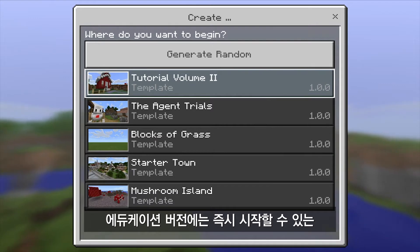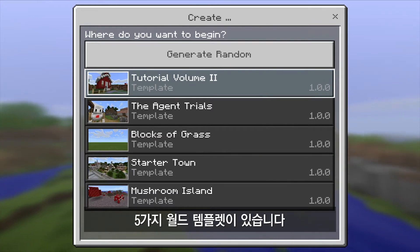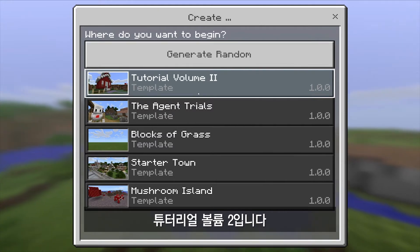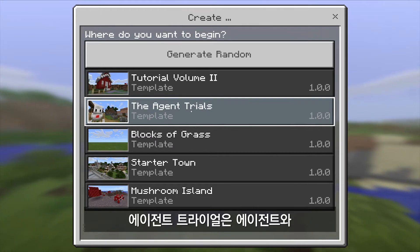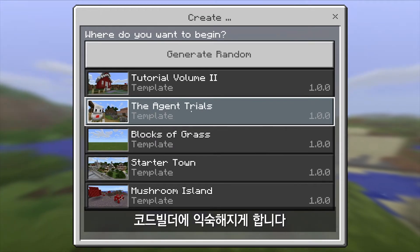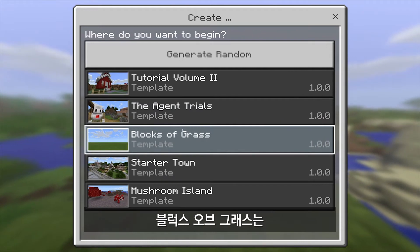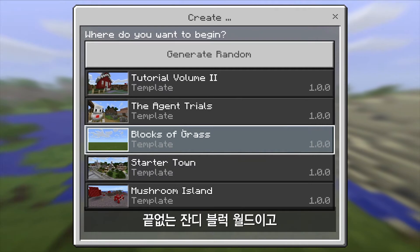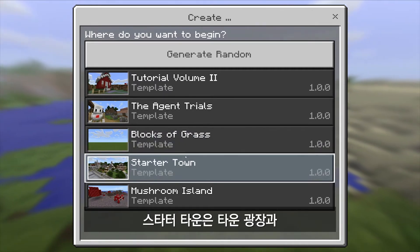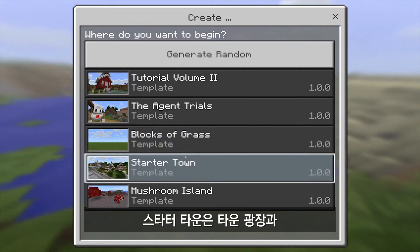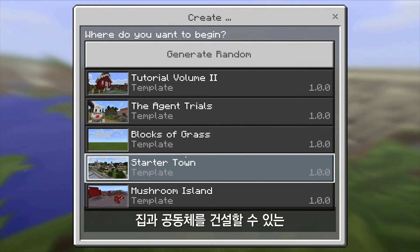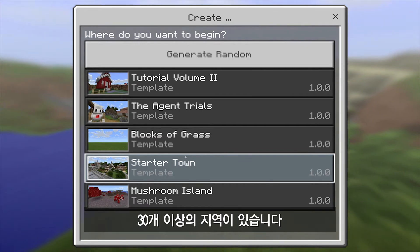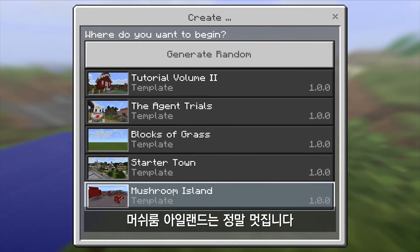Education Edition comes with five different world templates that you can start right up and run right now. The top one is tutorial volume two, which is learning to actually play Minecraft. Agent Trials is focused on getting familiar with the agent and with code builder for Minecraft Education Edition. Blocks of Grass is our play on a Walt Whitman title — a never-ending grass block world that is really a blank slate for you to build as you like. The Starter Town is a world template that has a town square built up for you, but also has about 30 plots of land where students could build their own homes in their community.